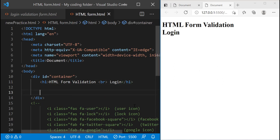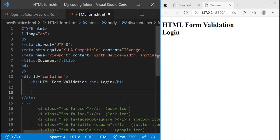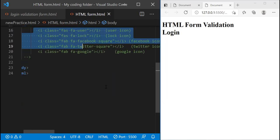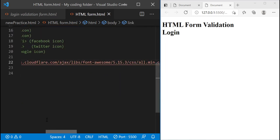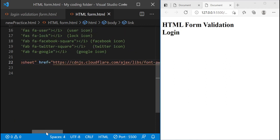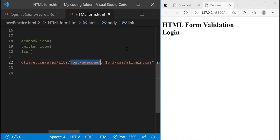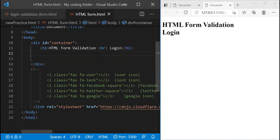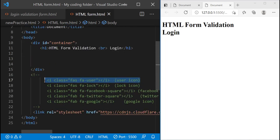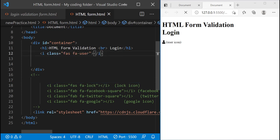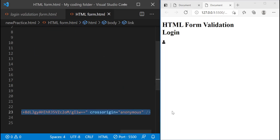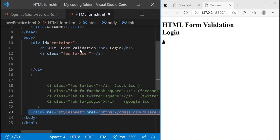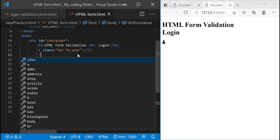Once we're done with that, we can grab the Font Awesome link. If you want to use these icons you'll have to copy and paste this link into your program in order for it to work. You can just go to fontawesome.com and get that link, or I can even link it in the description below. Now you see that this icon appears, but if I get rid of this link it doesn't work — so you'll need this link in order for the icon to actually appear in your browser.